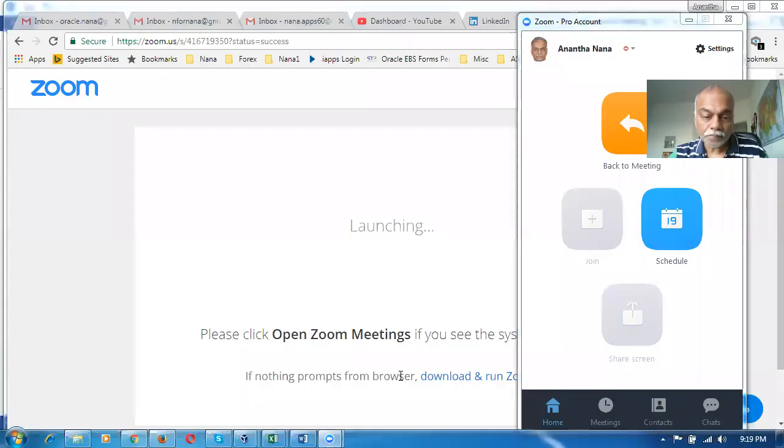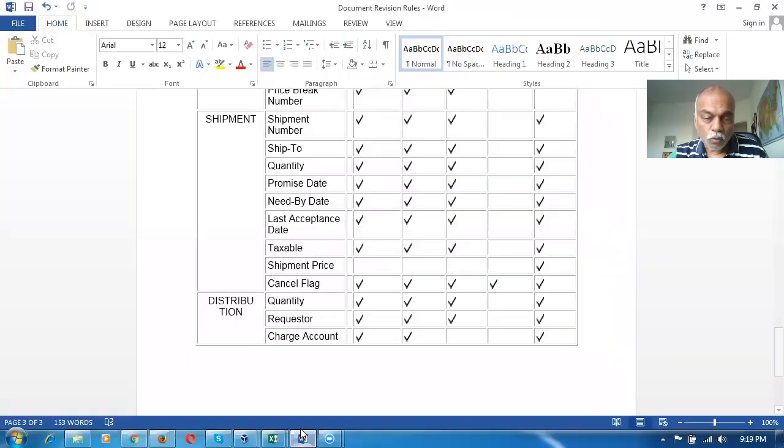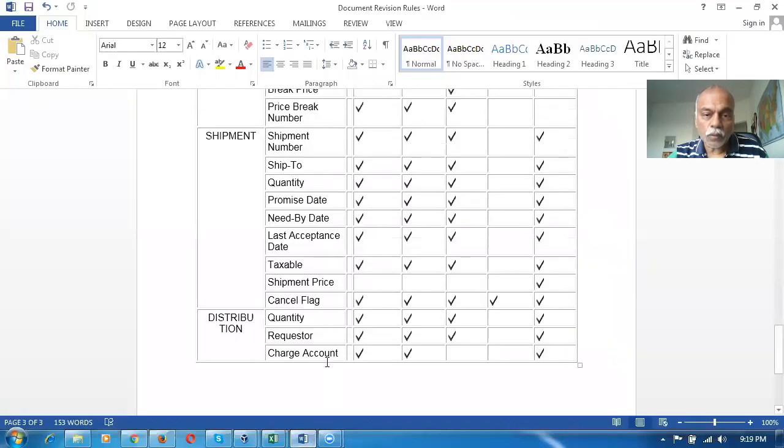Hi, good morning. Nana here. Today I'm going to explain the fields which trigger a revision change in EBS R12. If you go and see in R12...